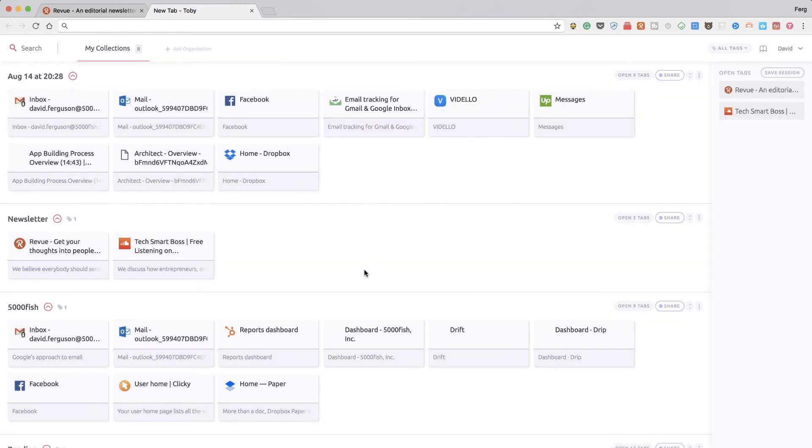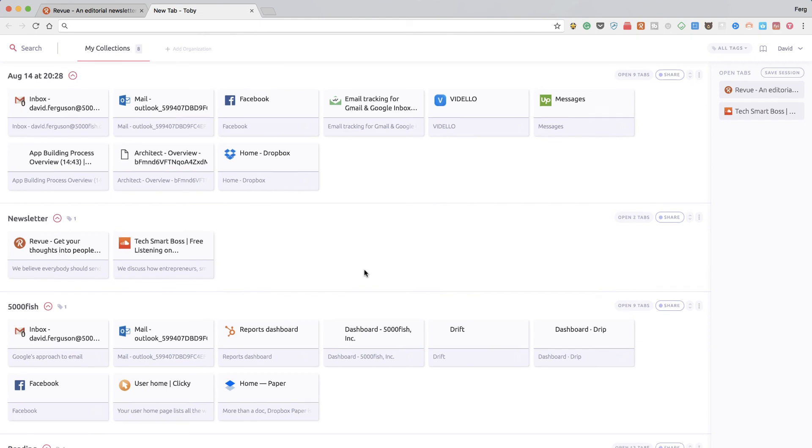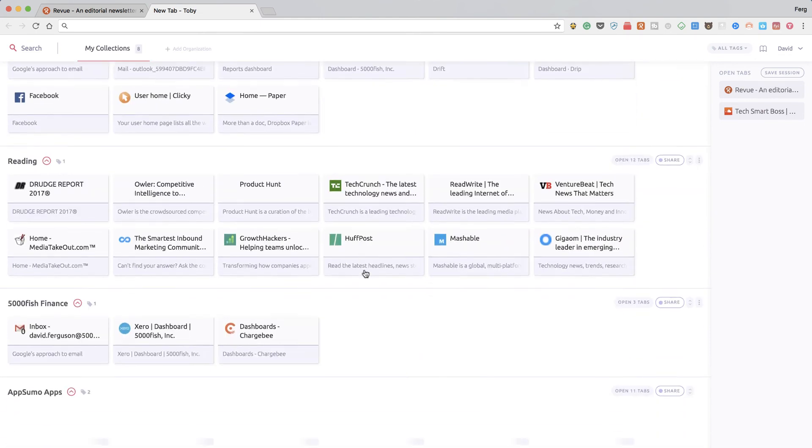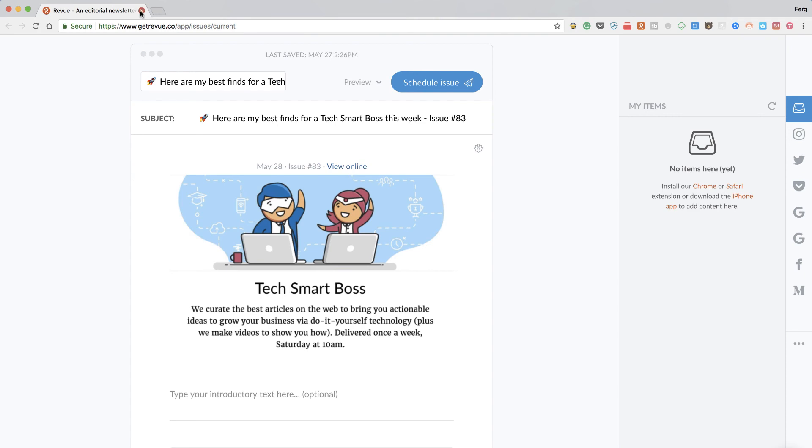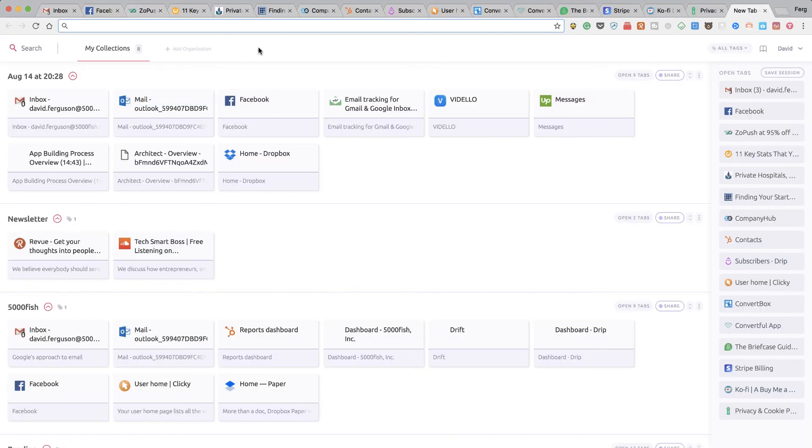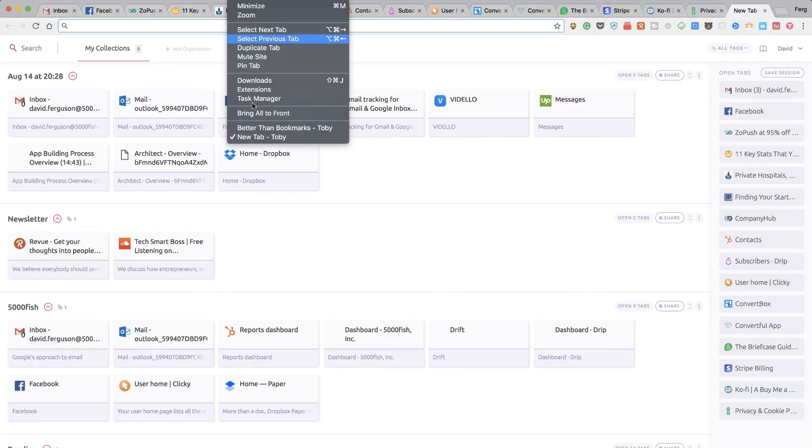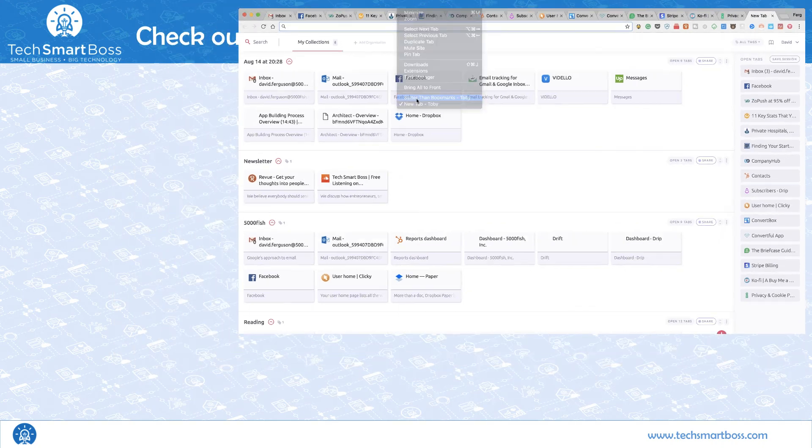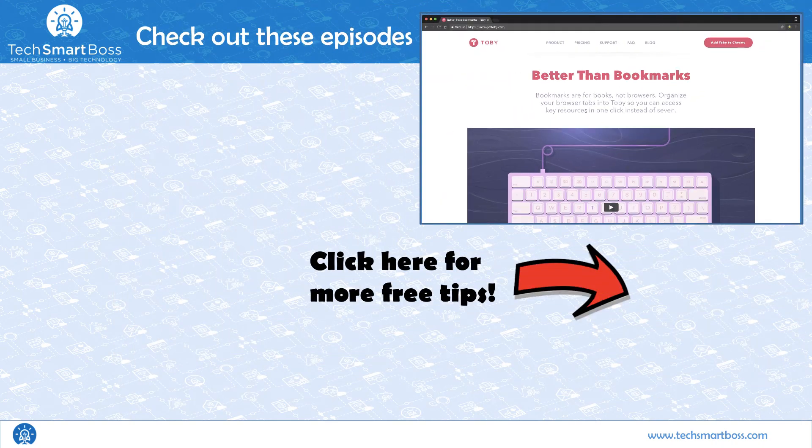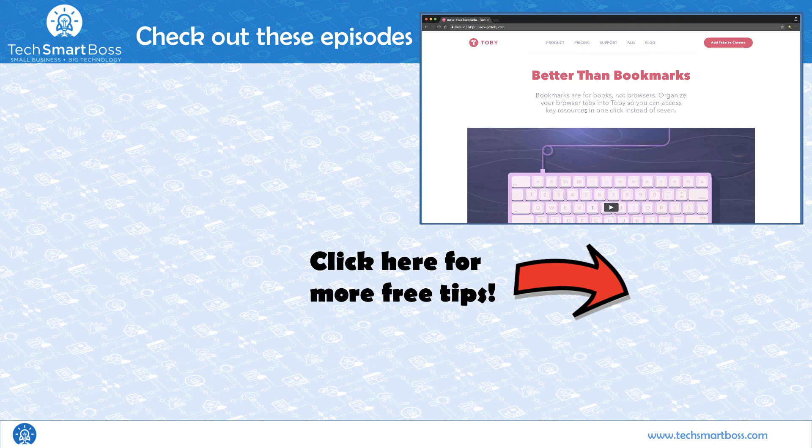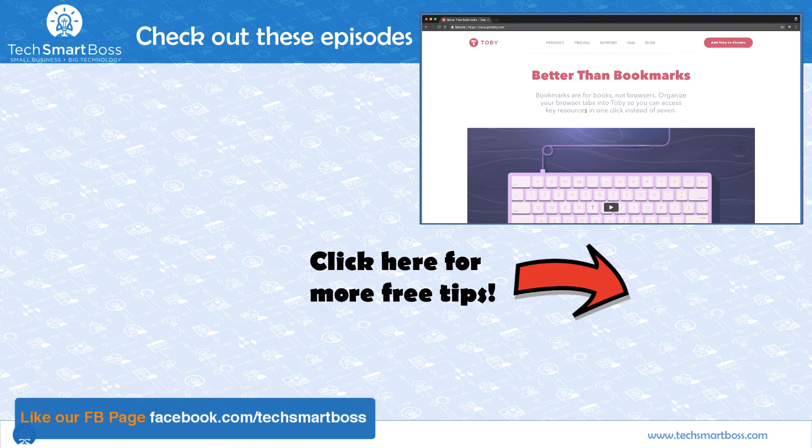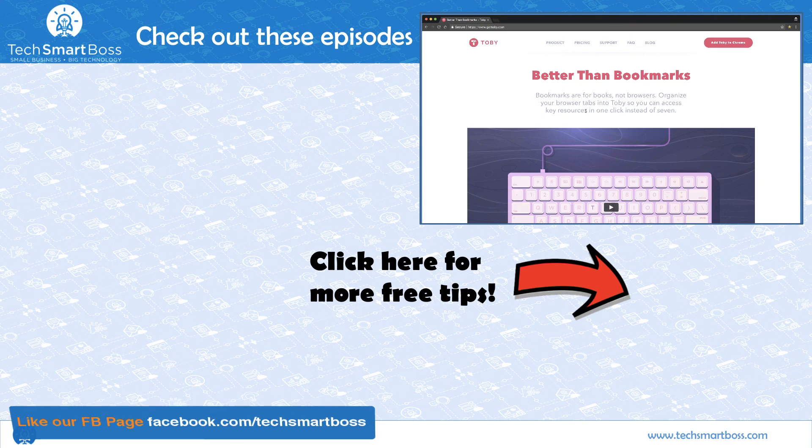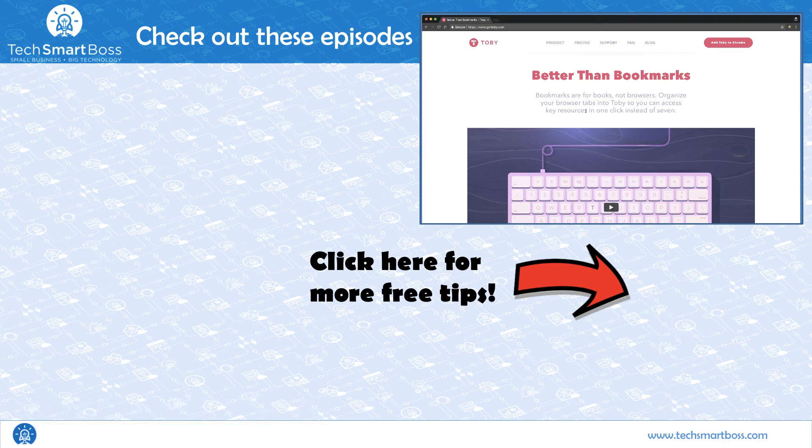I really like where Get Toby is headed. And it really does save me from having all the crazy browser tabs that I used to have back in the old days. So check them out. If you like this video, be sure to subscribe to our YouTube channel. Also go out to Facebook, facebook.com slash techsmartboss. We post things out there. And every week we put out a new video with some business tips to help entrepreneurs out there. So stay tuned.